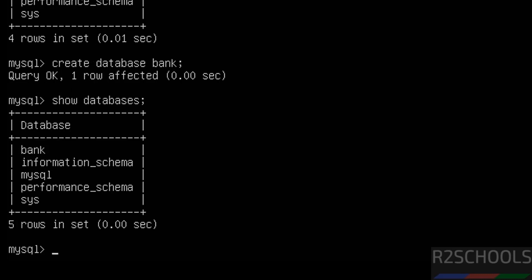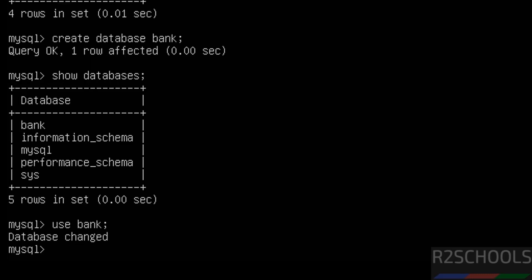Now switch to this new database using the command USE followed by the database name, then hit Enter. Now verify the tables in this database using SHOW TABLES;